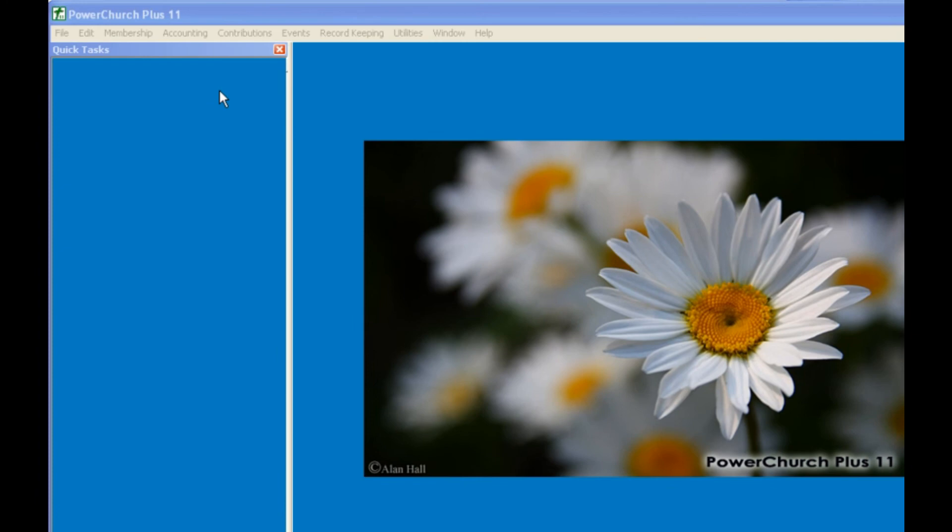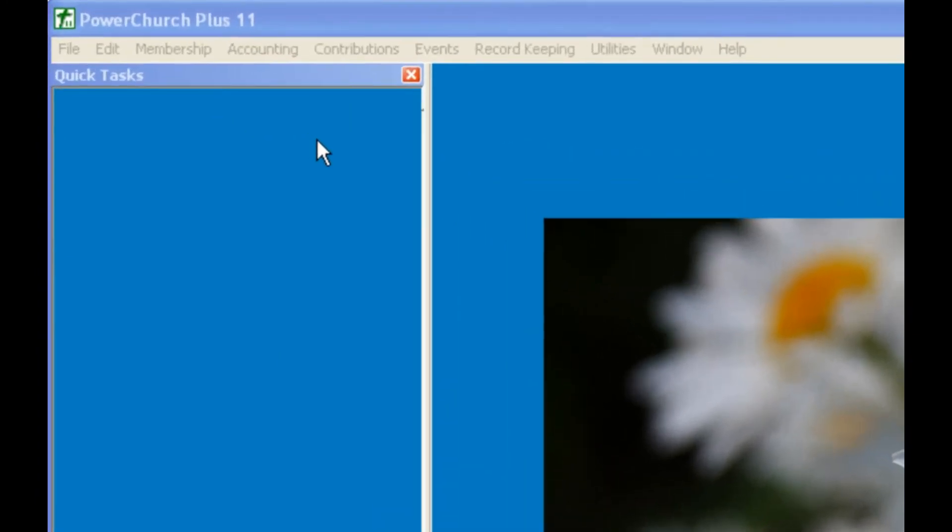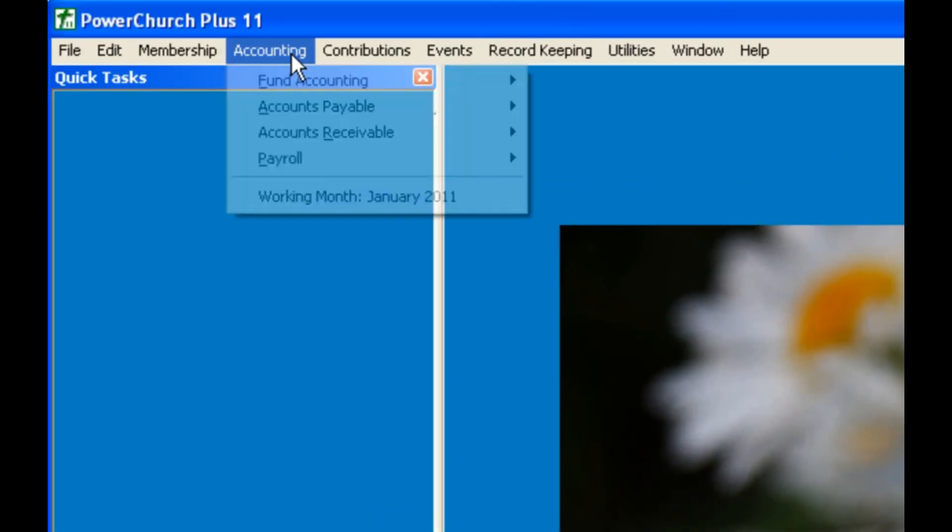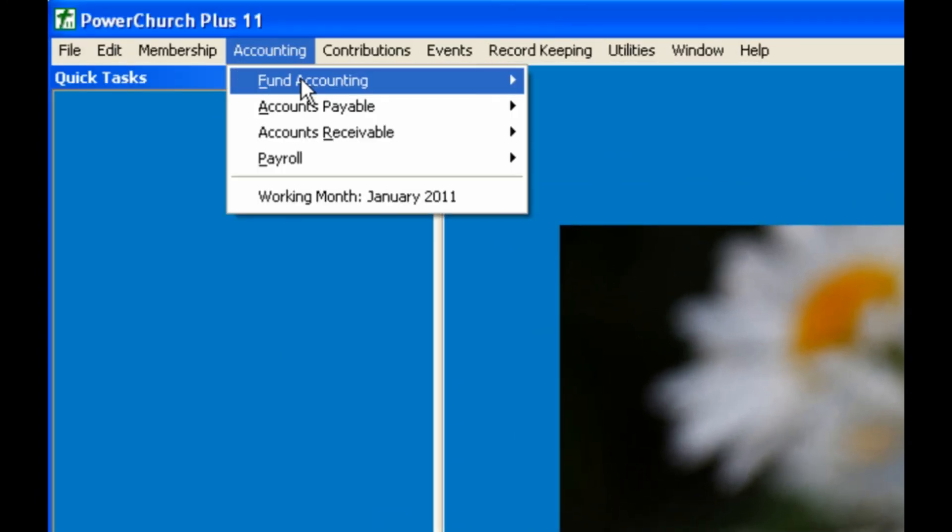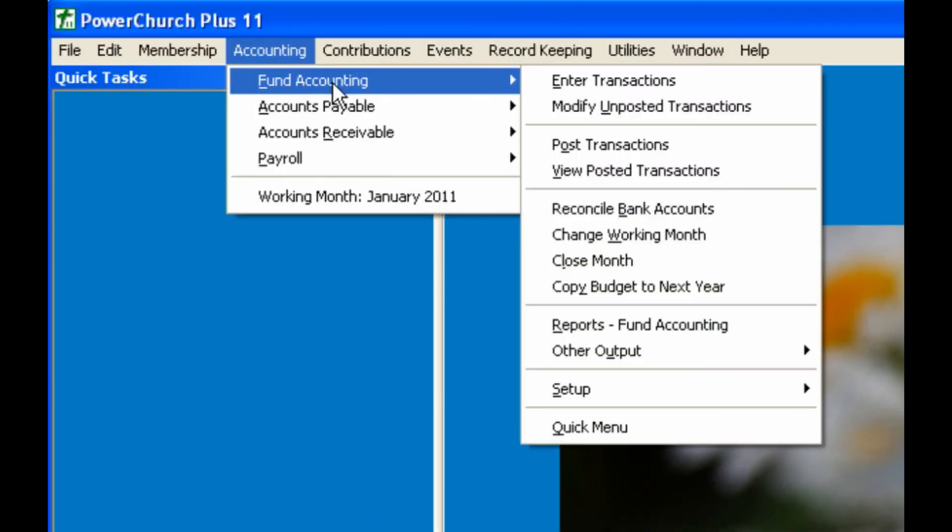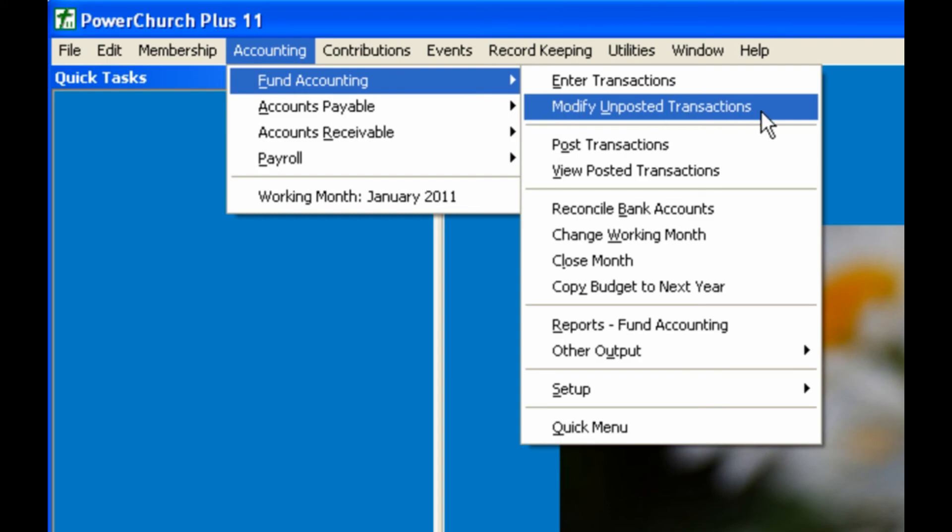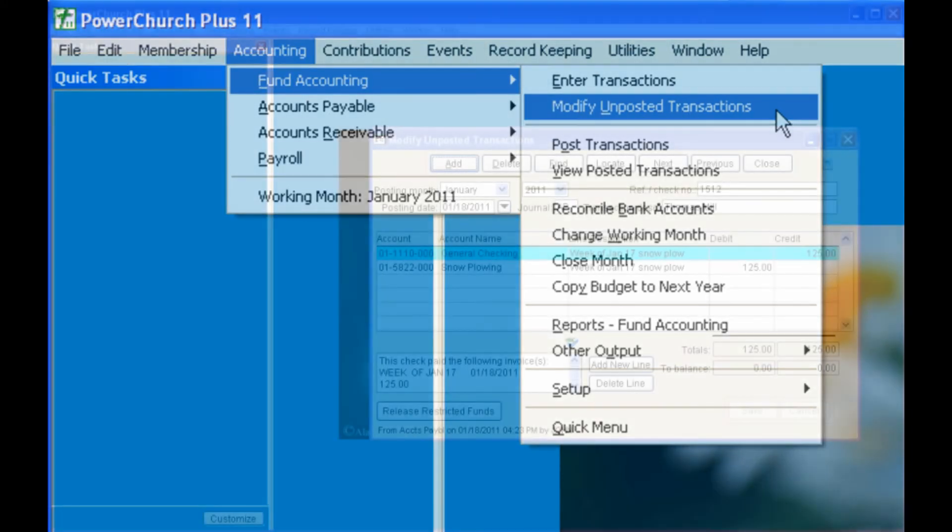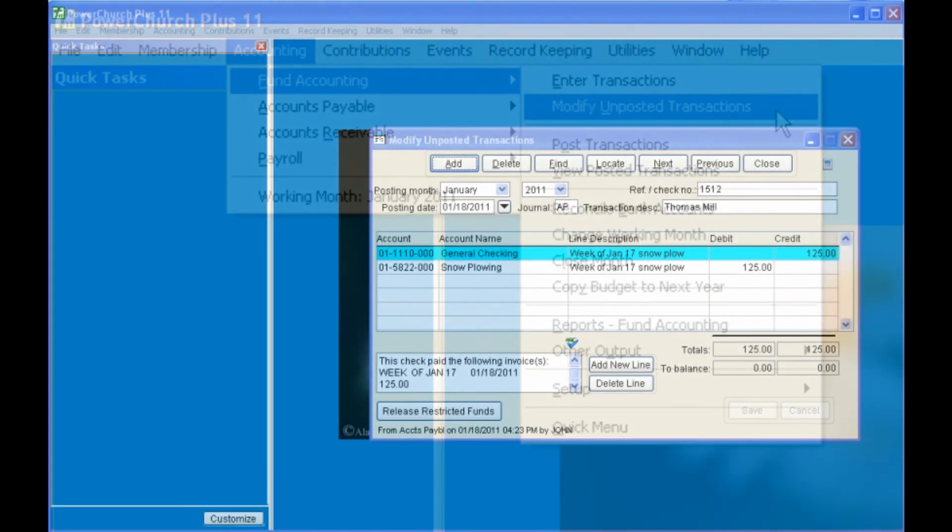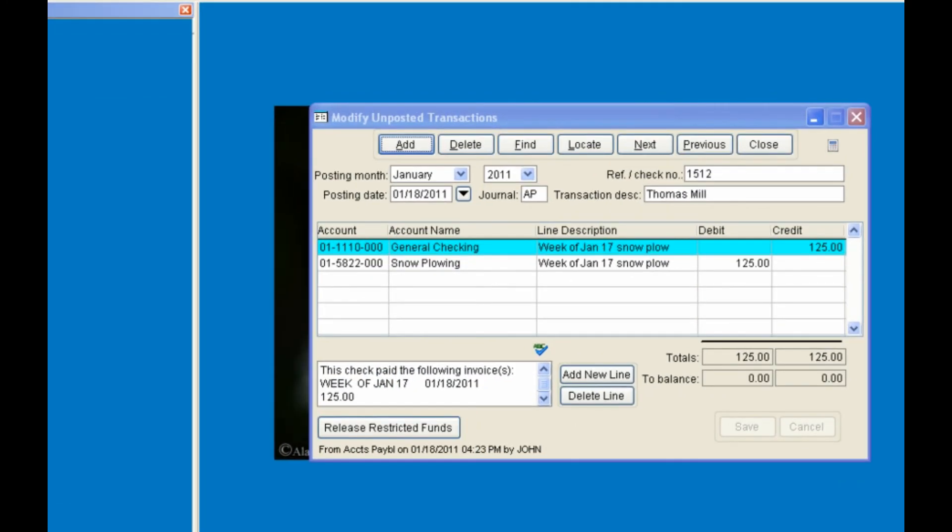Also, after posting in Accounts Payable, the information that's passed to Fund Accounting can be found in Modify Unposted Transactions. Any of these fields can be edited before posting in Fund Accounting. However, the record will no longer match the record in Accounts Payable if changes are made. Notice the journal code AP indicates that this record came from the Accounts Payable module.